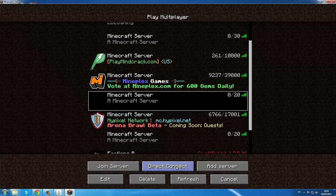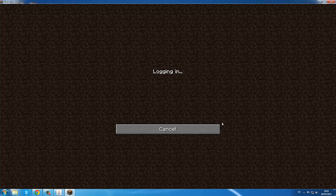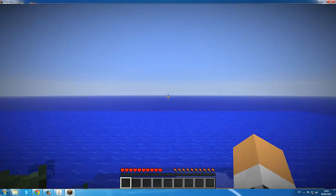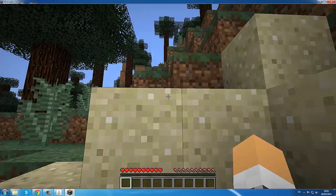For direct connect you put in localhost, just like that. Then we join.